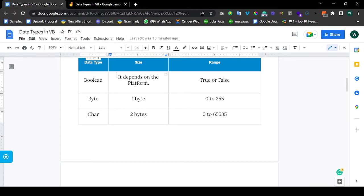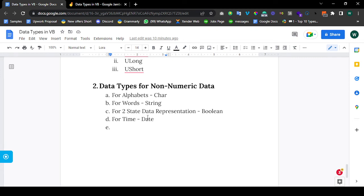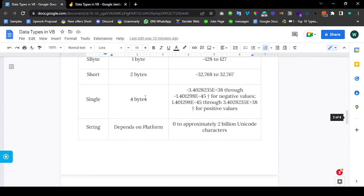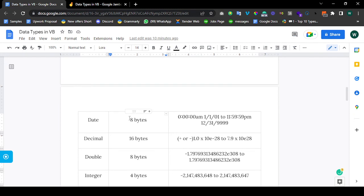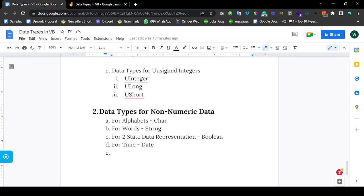We also have the Date data type. You're going to be needing 8 bytes to store a date. You can see the range of values over here. I think that will be all for this video. I know this won't be too much for you to take in at the moment, but trust me, it is not super complicated. If you have any questions, just use the comment section, or you can ask in class as well.